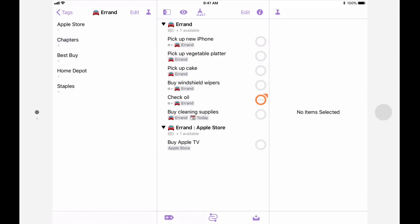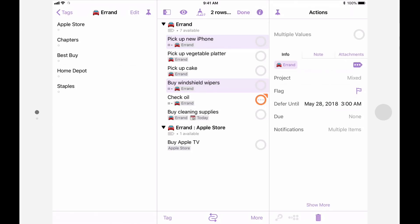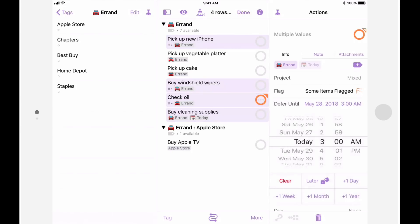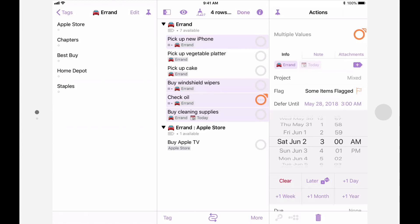Another great time-saving feature that's been added to OmniFocus 3 is batch editing. Let's say that I have a list of errands to run and I've decided to defer most of them until the weekend. I'll tap on edit to go into multiple selection mode and then select the items that I want to defer. I'll then change the defer until entry in the inspector to Saturday and in doing so change the defer dates for all of these items at once. This is much faster and more convenient than changing each one individually.